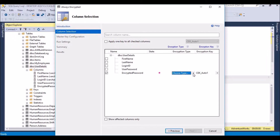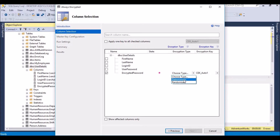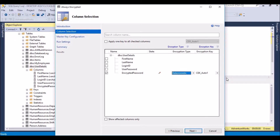For encryption types, we have deterministic as well as randomized. I am going to choose deterministic encryption type. The encryption key is auto-populated. Once the settings are done, we need to click Next to proceed.